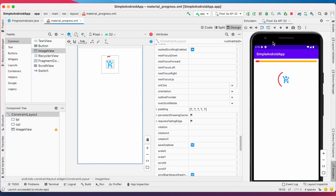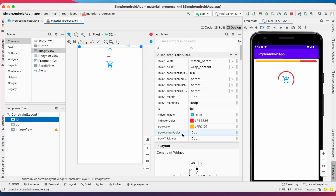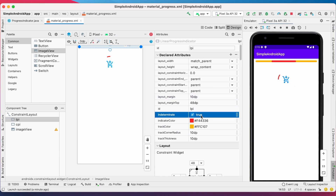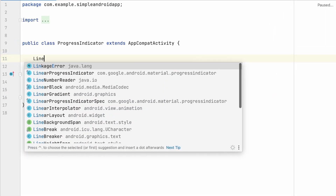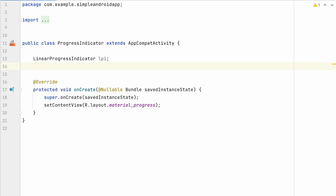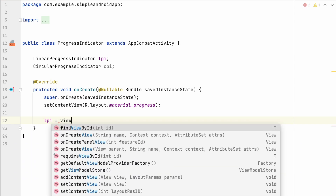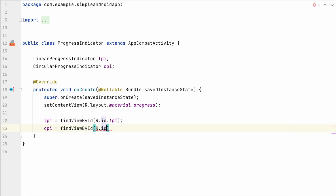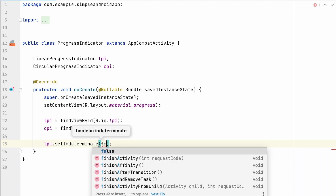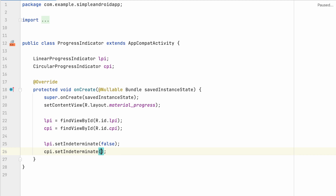These are indeterminate progress indicators. Now we will see how to display a determinate progress indicator. You can change the indeterminate flag to false in the XML, or change the same flag in code. I will show you how to implement determinate progress indicators from code. First, initialize the linear progress indicator and circular progress indicator using findViewByID — lpi and cpi. Now set the indicators as determinate, meaning setIndeterminate to false, for both indicators.